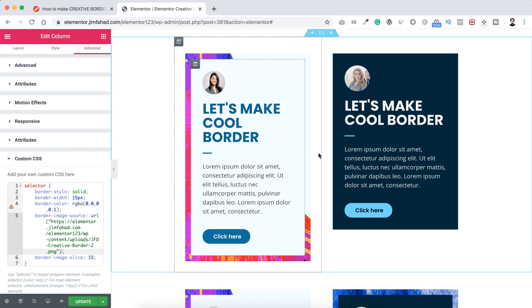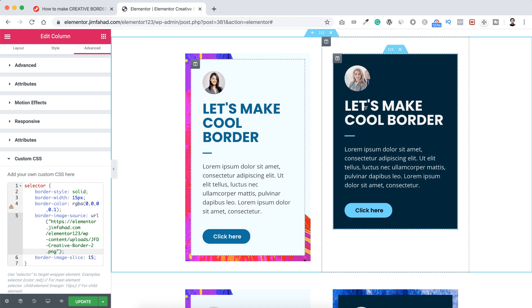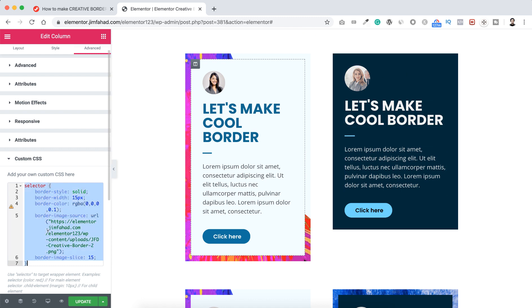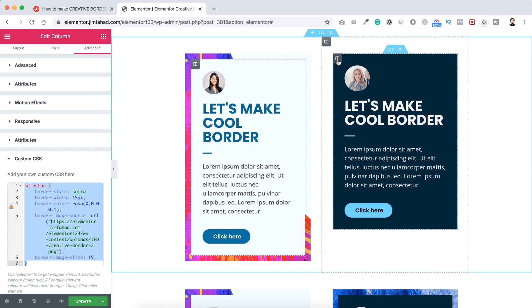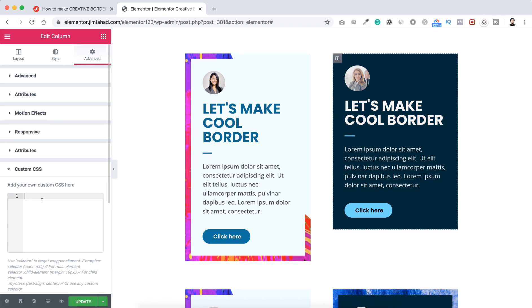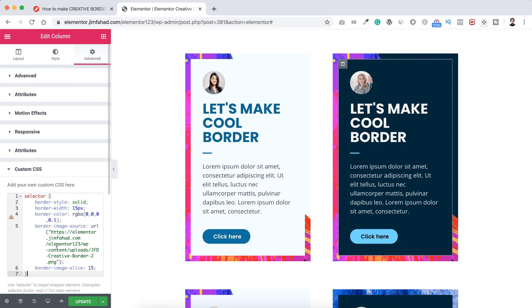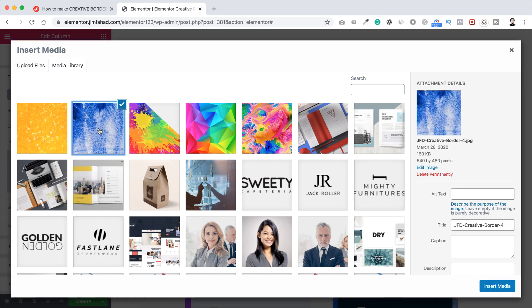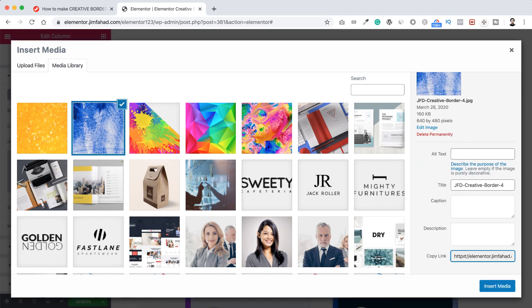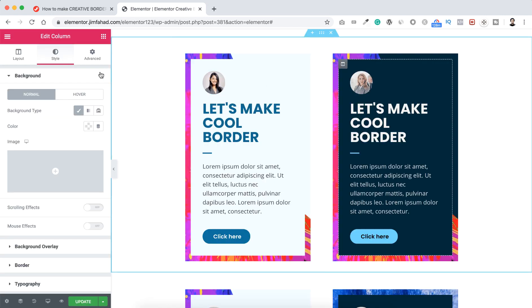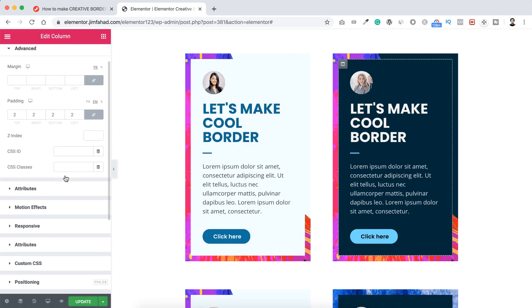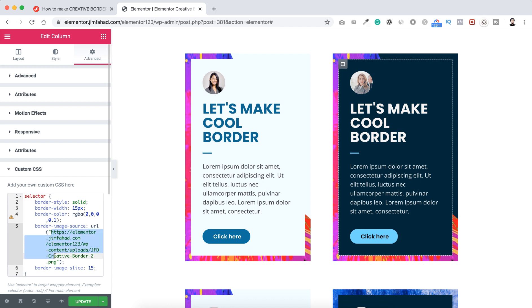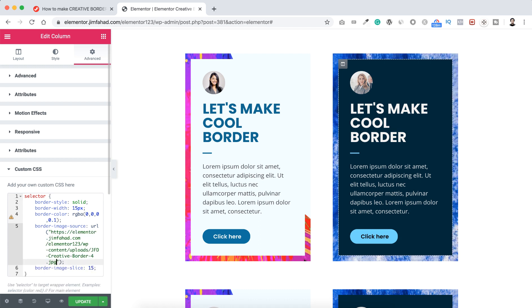Let's add a JPEG image on this column. I'm copying this CSS snippet and clicking on this column icon. Under the advanced tab, here is the custom CSS — I'm pasting the snippet. Now instead of this image I want to add another image, so I'm going to style, clicking on choose image, selecting a different one, copying the image link from the right side, then closing and going back to custom CSS to replace the old image URL with the new one.